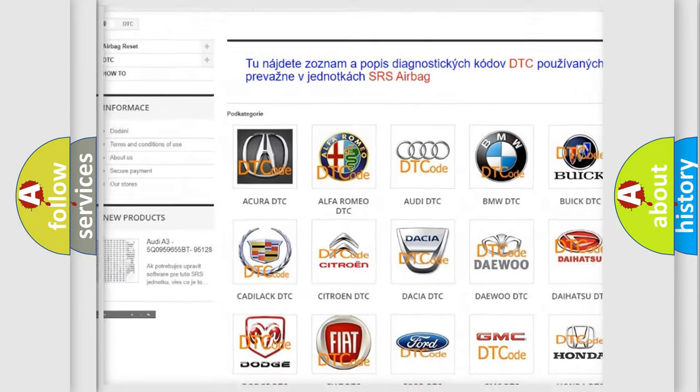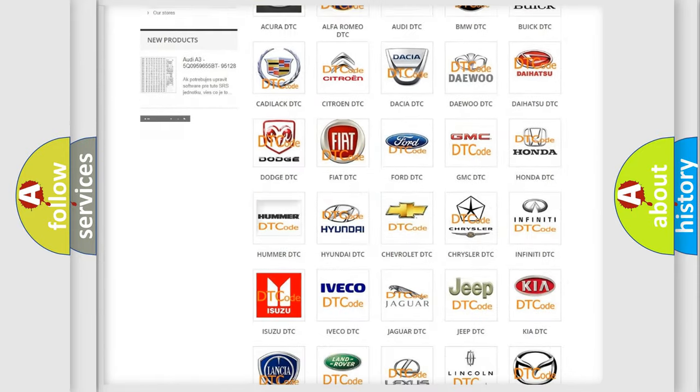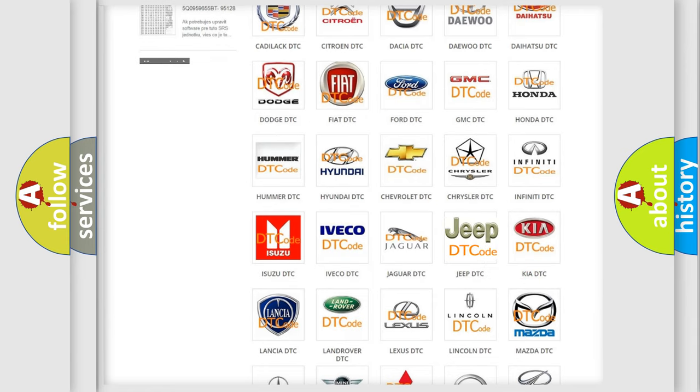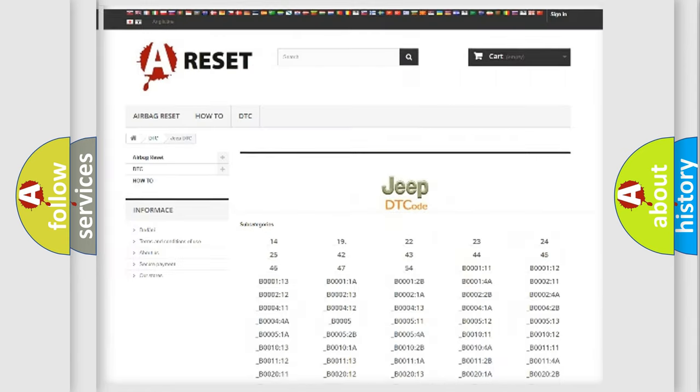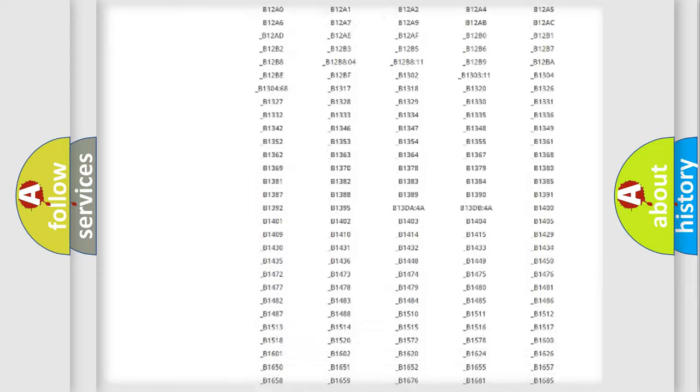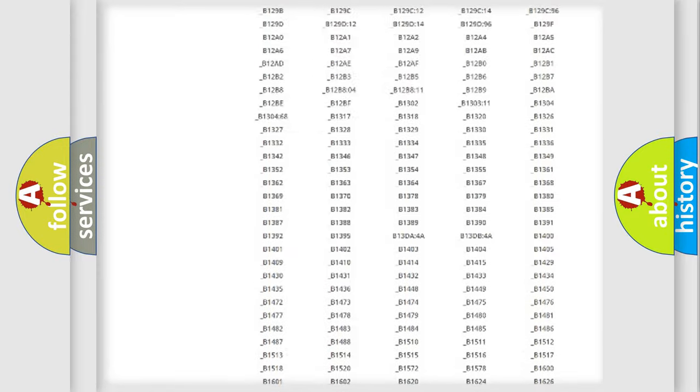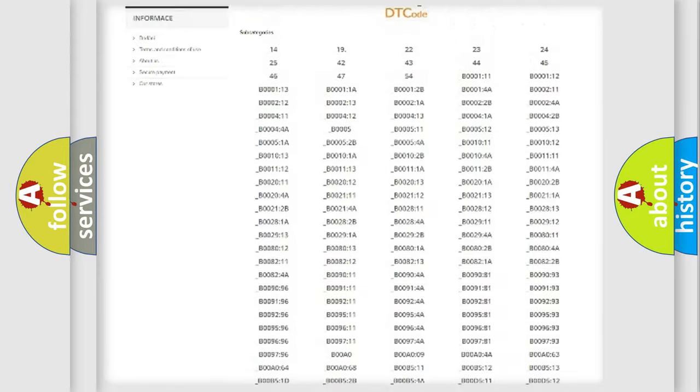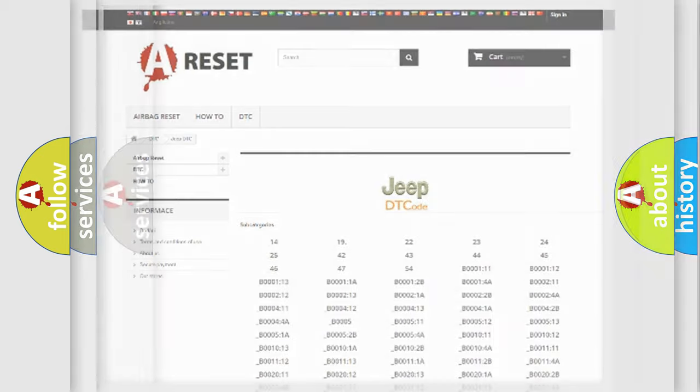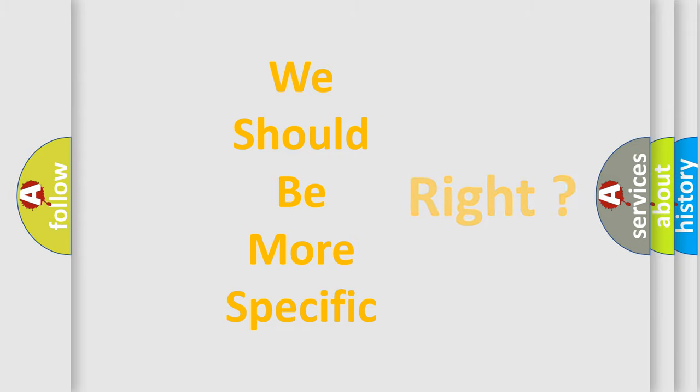Our website airbagreset.sk produces useful videos for you. You do not have to go through the OBD2 protocol anymore to know how to troubleshoot any car breakdown. You will find all the diagnostic codes that can be diagnosed in Jeep vehicles, and also many other useful things.